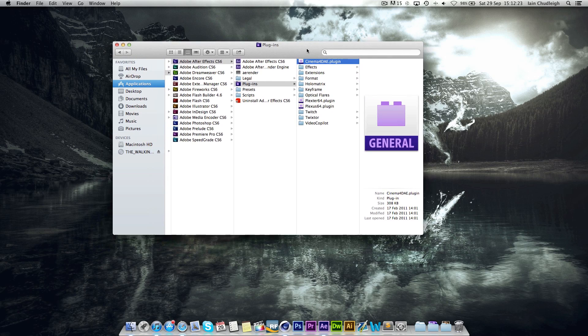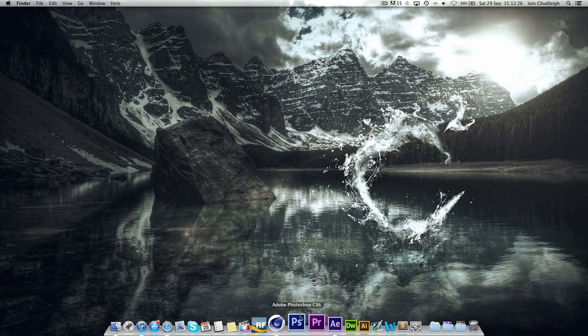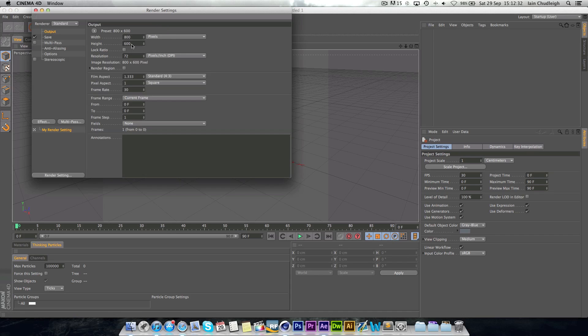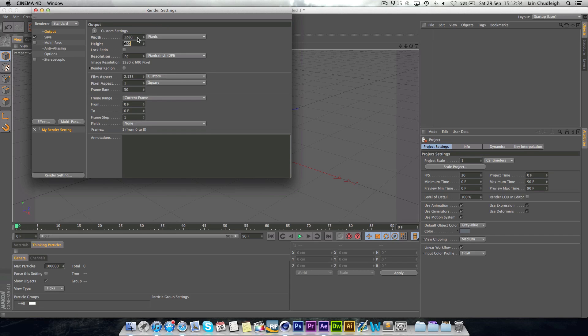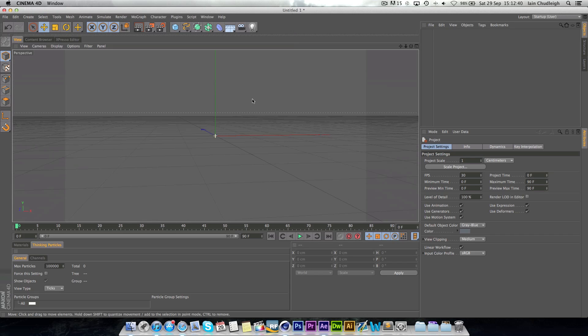And after you've done that you are ready to go. So the next step is to jump into Cinema 4D here. And I'm going to show you how to do this with lights. So you don't need to change any of this but I'm just going to make it widescreen.